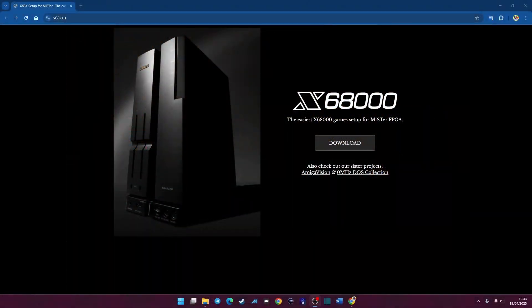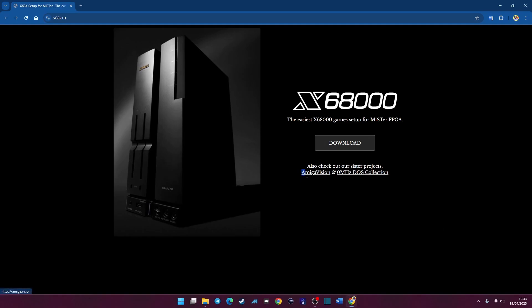Let's do this. You want to get the X68000 core and the games starter pack working on your MR FPGA. This has actually been out for some time - I think it was released in August last year. Someone over on my Discord mentioned it and I was like, wow, this is amazing. When you see the name like Amiga Vision and the Zero Megahertz DOS Collection, you know it's going to be quality.